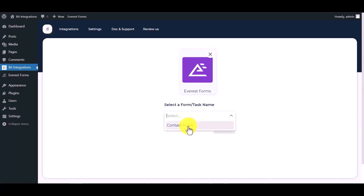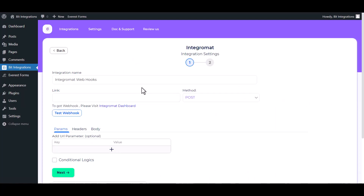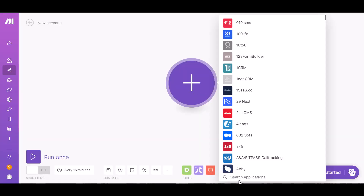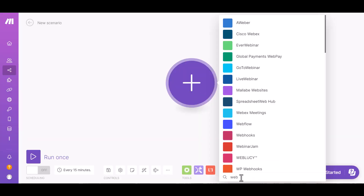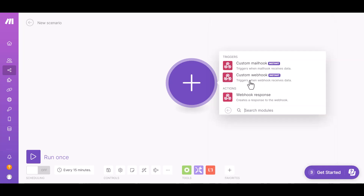Select a form. Next, search and select an action — Integromat. Give the webhook link here, so please visit the Integromat dashboard, click on the plus icon, and search for webhook — custom webhook.